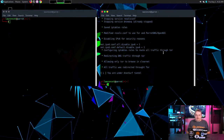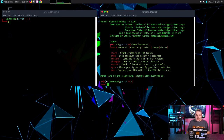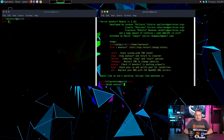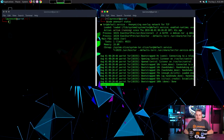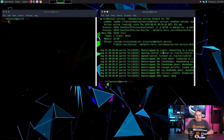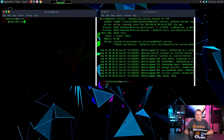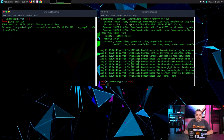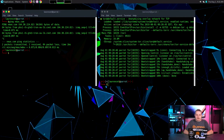You are now under an Anonsurf tunnel. The options available are: start, stop, restart, change ID, and status to see if it's working properly. Let's make sure we're on the internet — just ping anything. We're pinging, so I know I'm on the internet.